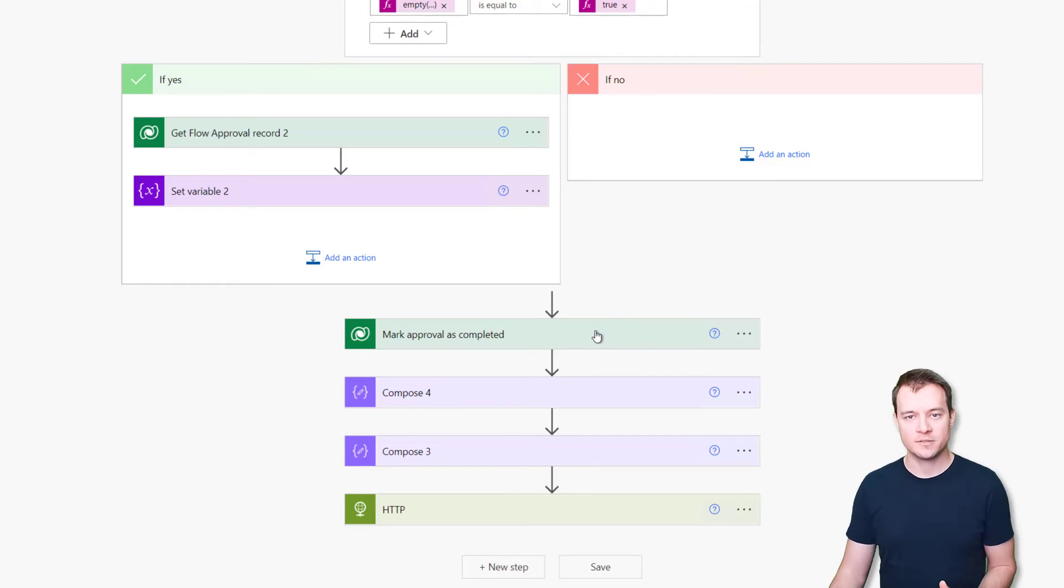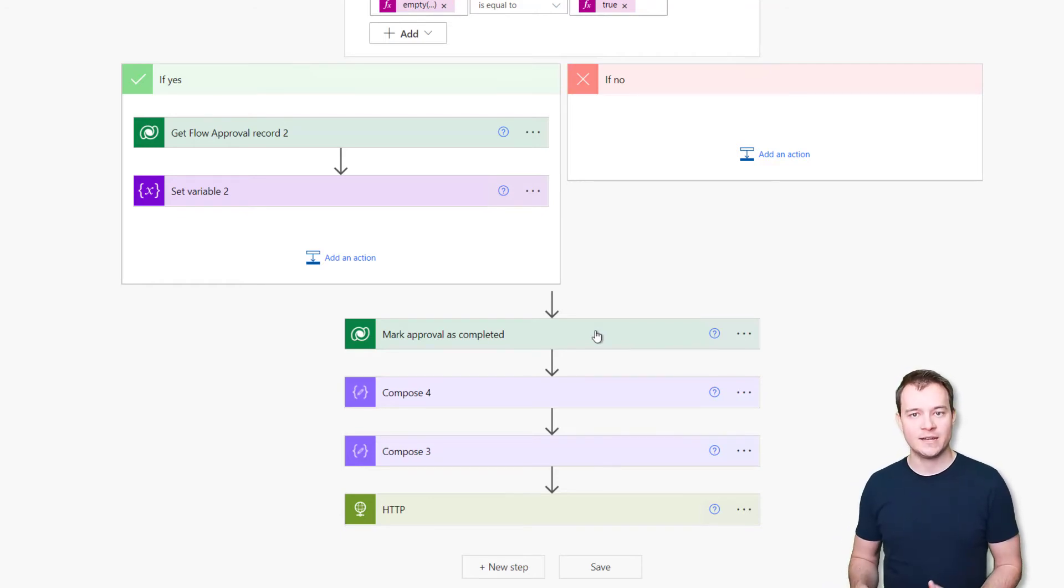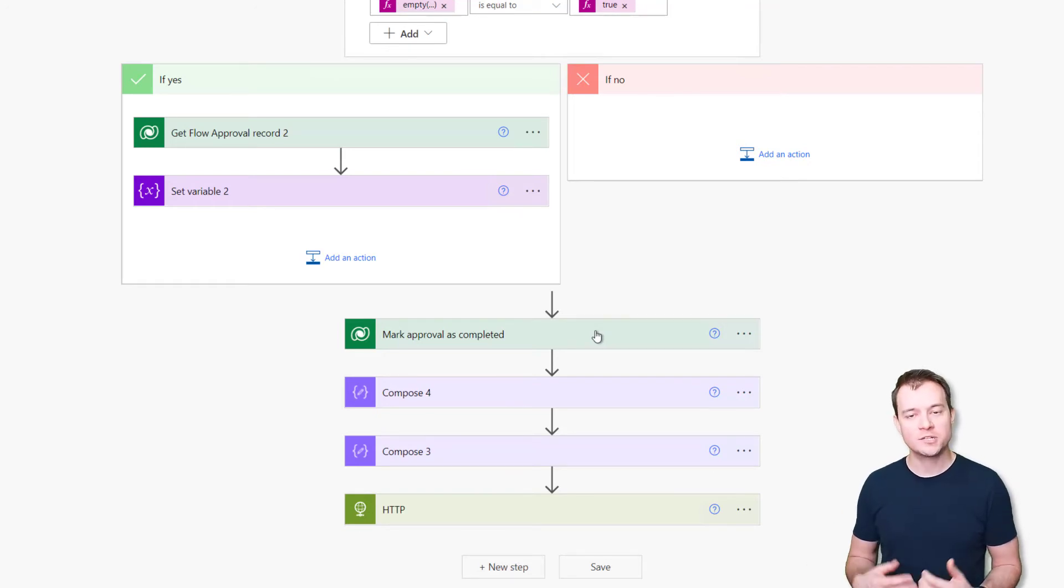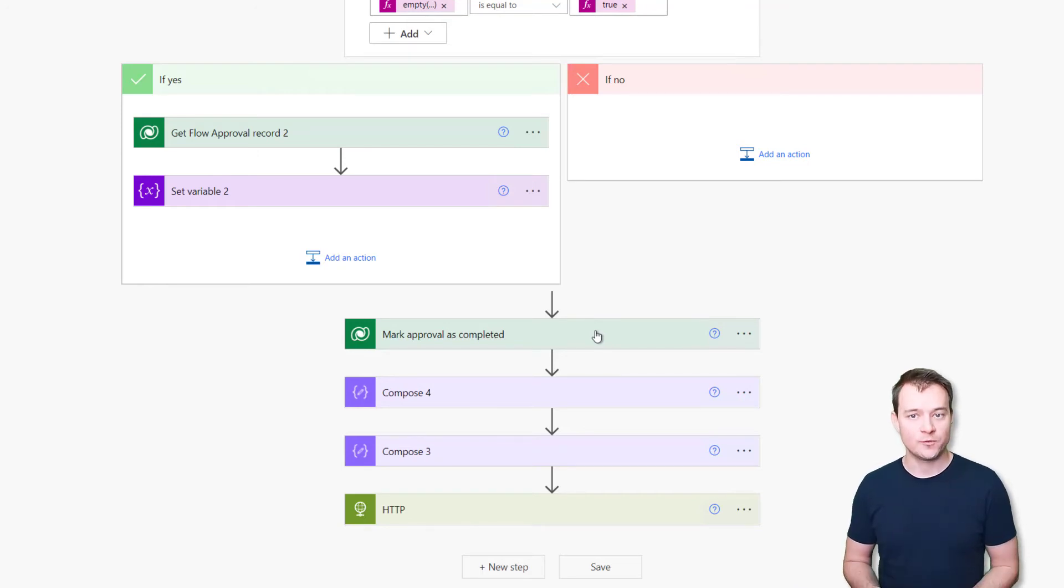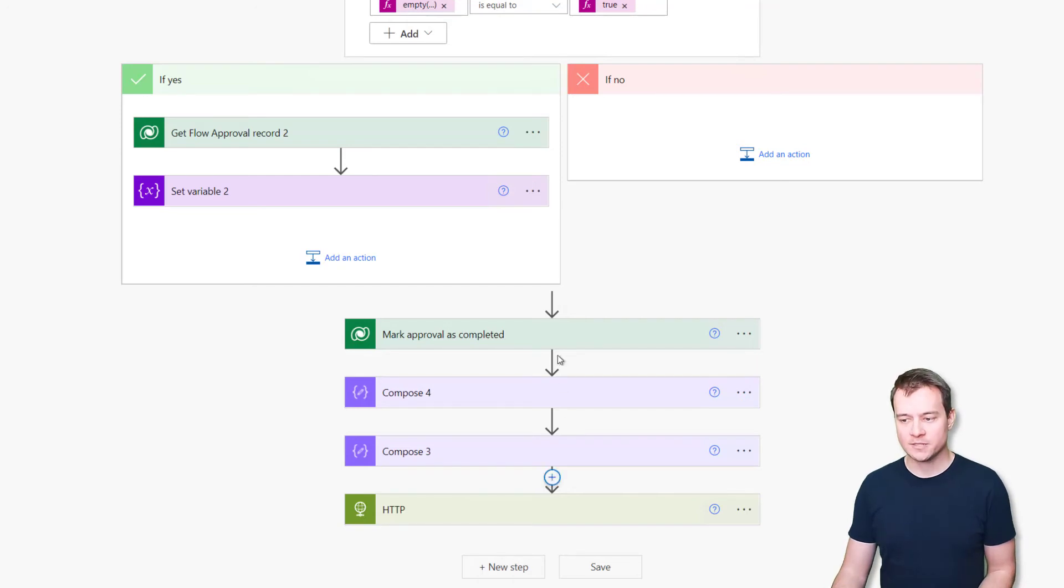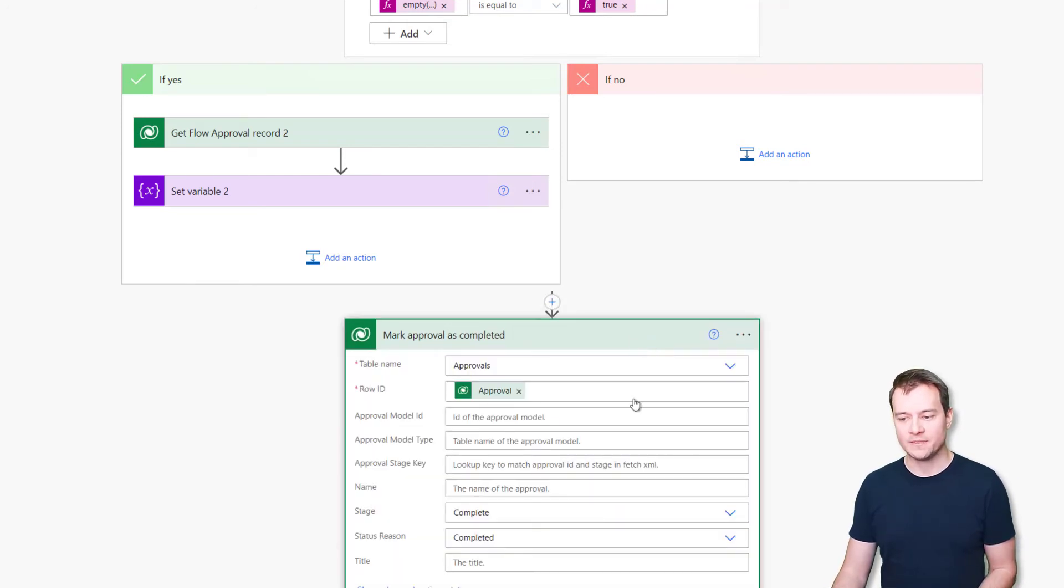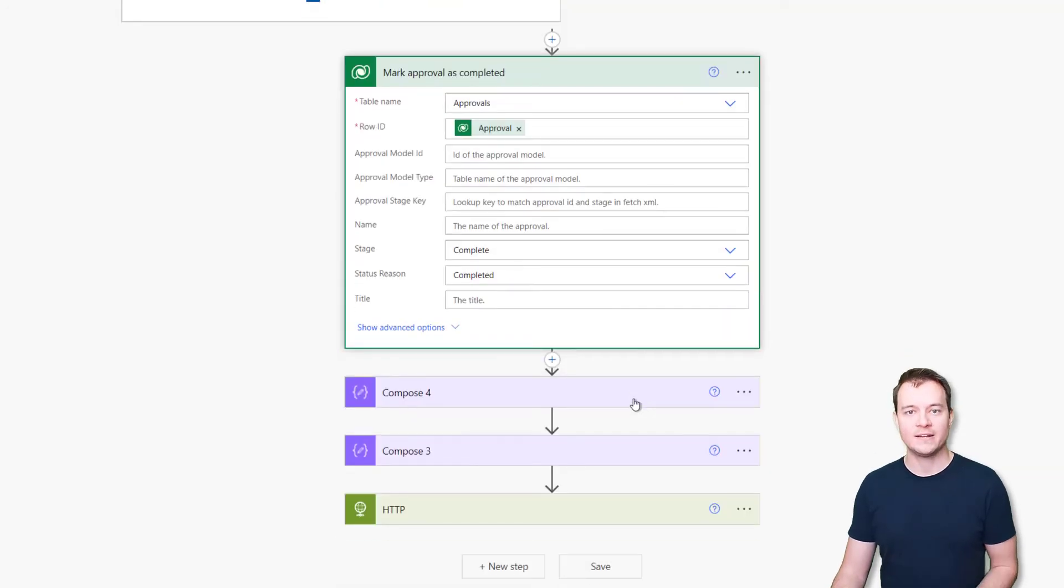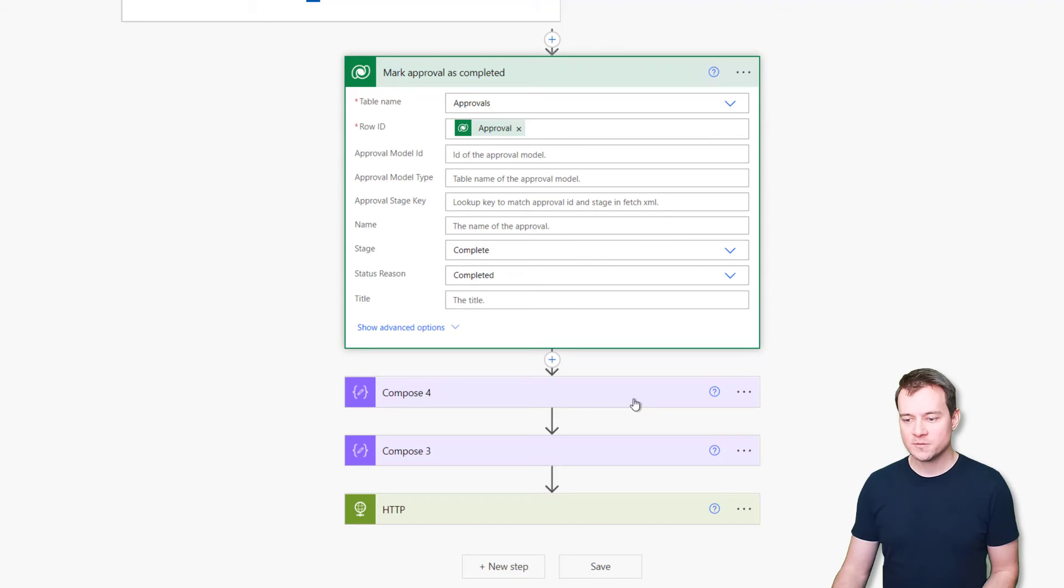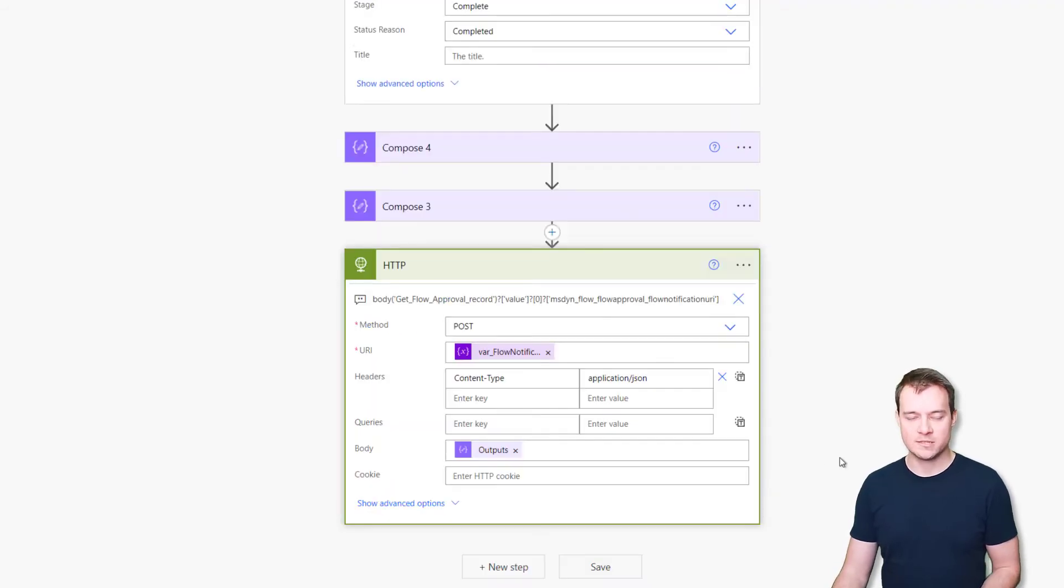And so next step is to mark the approval record as completed. So that's a very important information that you have to remember. You need to update approval data in Dataverse so that, for example, all the pending tasks which are not yet completed are going to disappear from users' action items and will not confuse them in the future. So you need to make this approach by updating several information in that record. Again, you can find out what information has to be updated by looking up to my other videos.